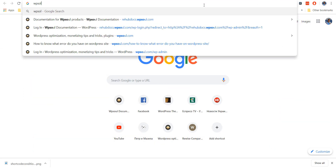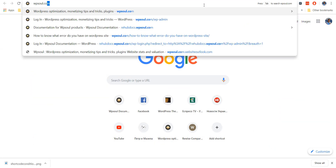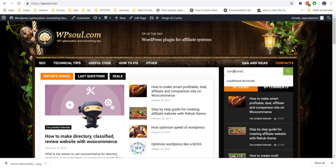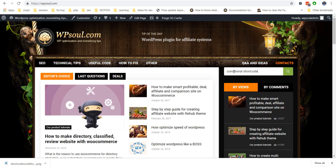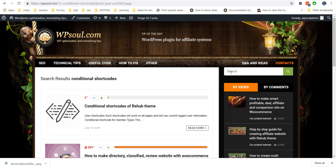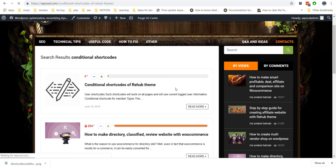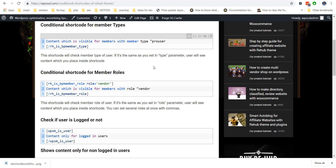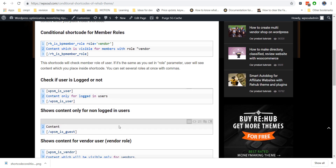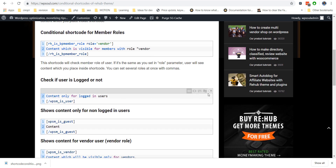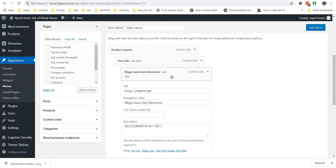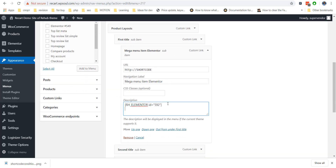Here is a bonus feature we want to give you. Go to our blog and find the article about conditional shortcodes. You can create different templates for each user role, member types, or other conditions, and use them to show different menus for different users.